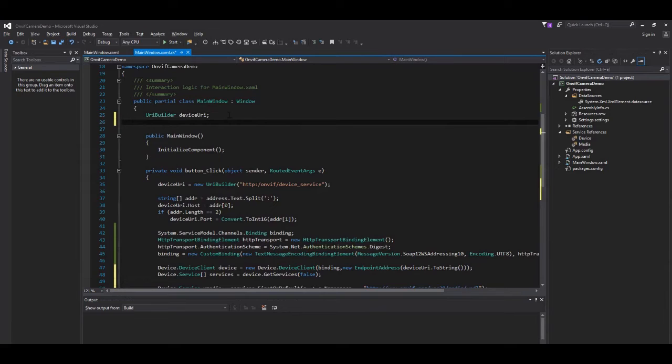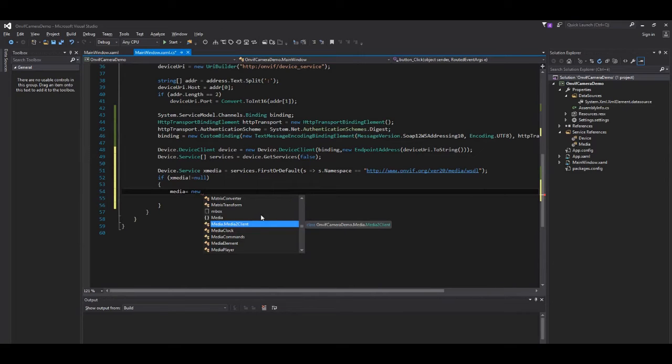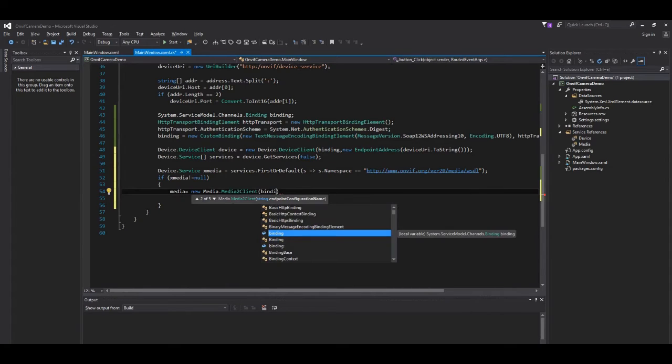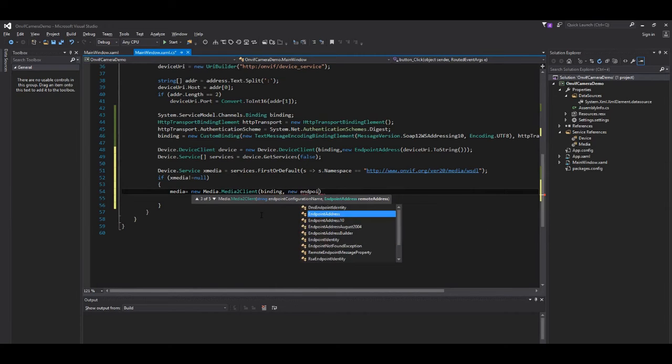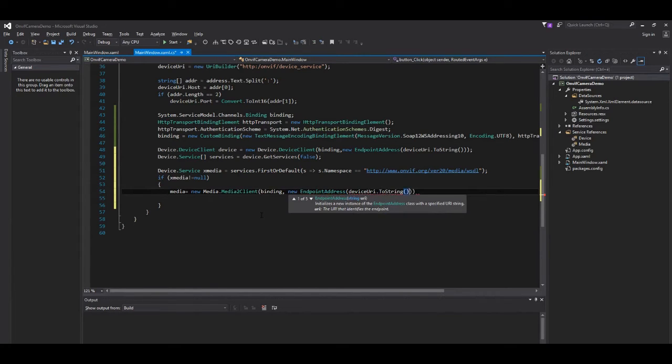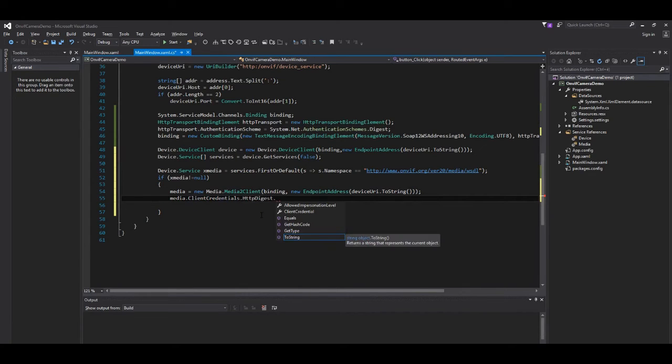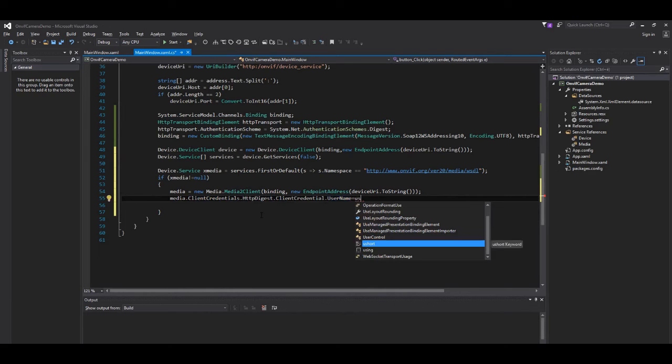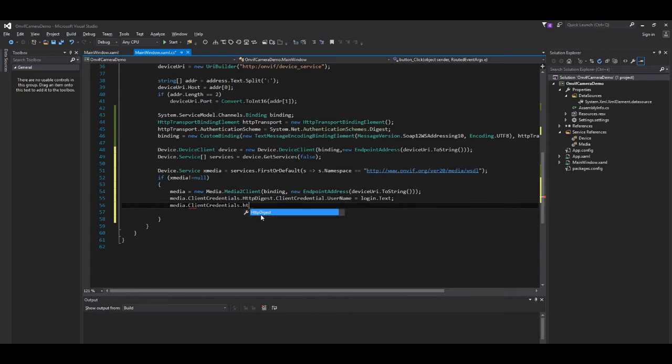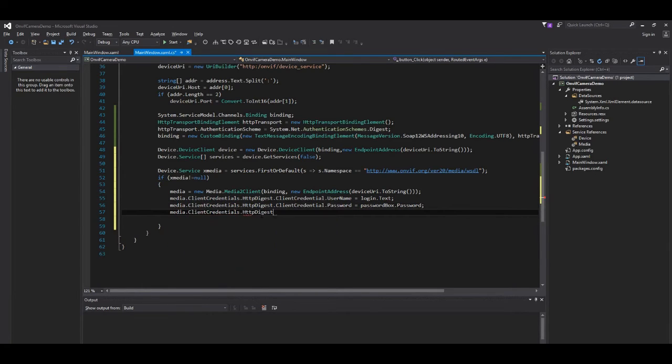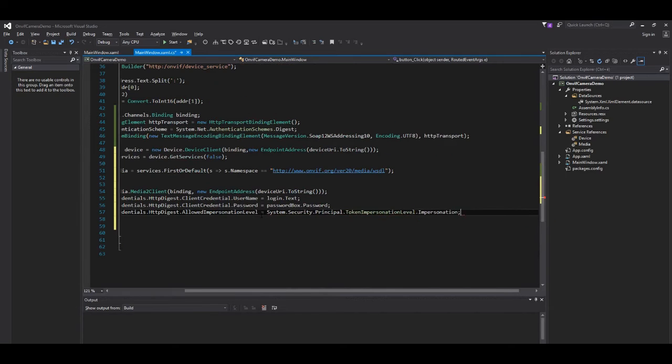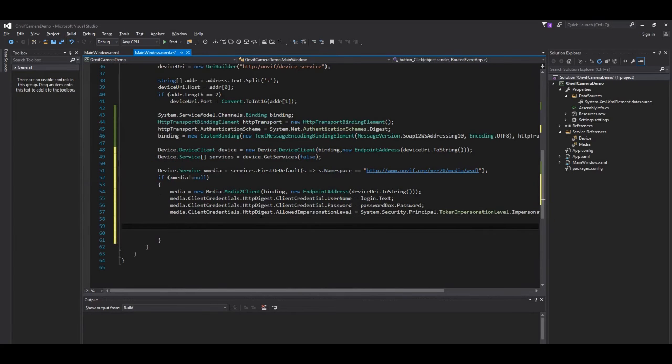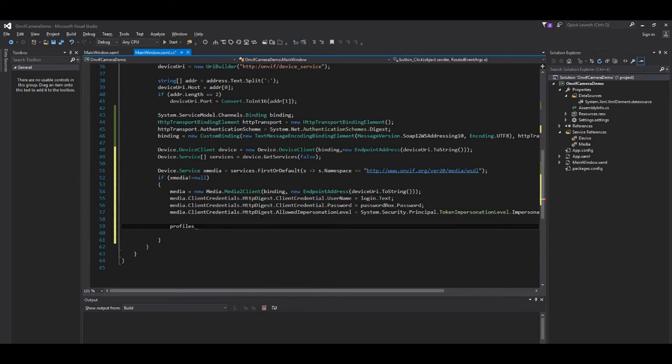And if we find any media, we try to log in to the service. Let's add a couple of fields to our class to save some data after the login. We create a new media client with this data, password, and impersonation. And finally, we request all the profiles from the media.